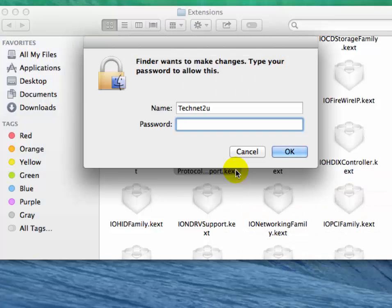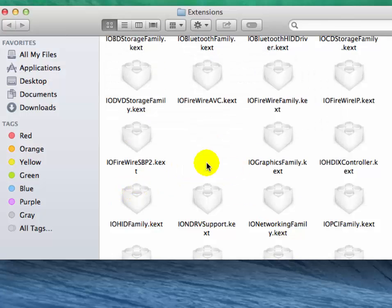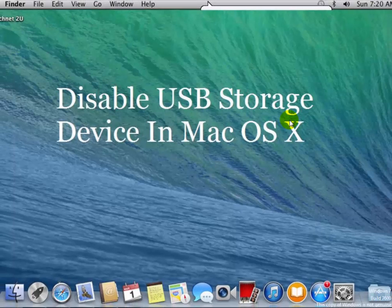Now enter the administrator password. You will see it's also moved to trash.